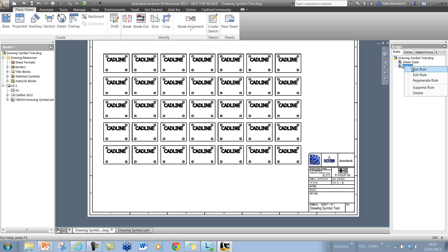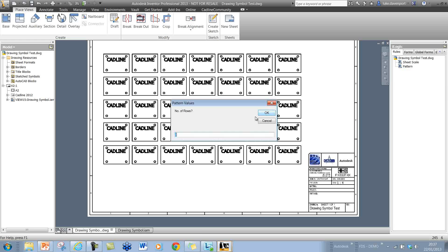If I run this pattern rule now, we'll enter the same information we did before: 5 rows, 7 columns, 250 mil for the column spacing, 200 for the row spacing. What you'll actually see when I hit enter here is that instead of creating the sketch symbol definition each time and then placing it, which takes a bit longer, because the sketch symbol definitions have already been created and haven't been deleted here, it's going to be much quicker, only a second or two to place these 35 sketch symbols.